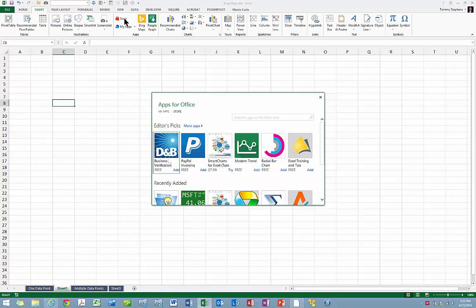As a rule, you will notice that most of the apps are free or available only for a nominal charge. For example, the Bing Maps app demonstrated in this tip is available to all Excel 2013 users at no charge.